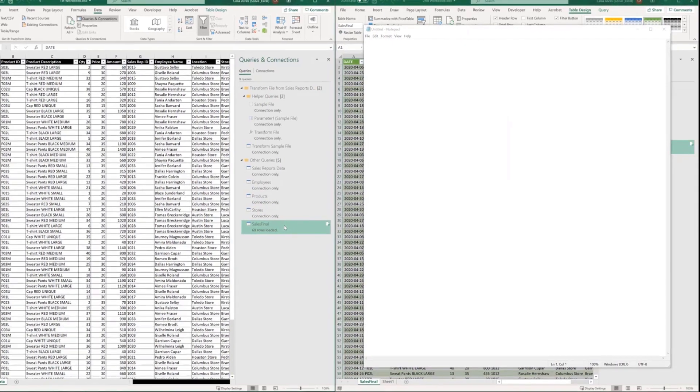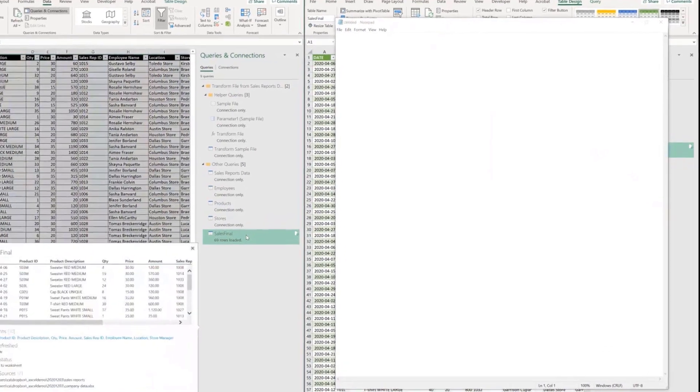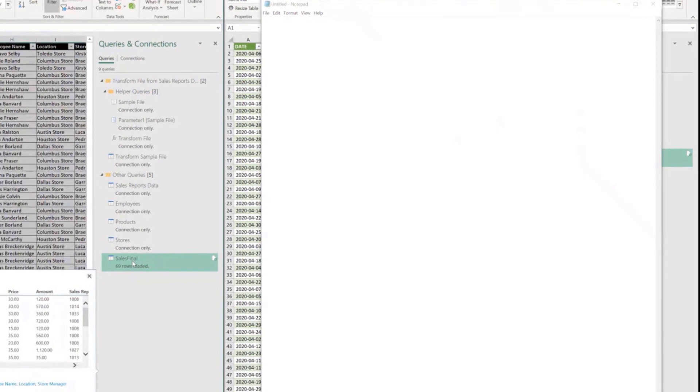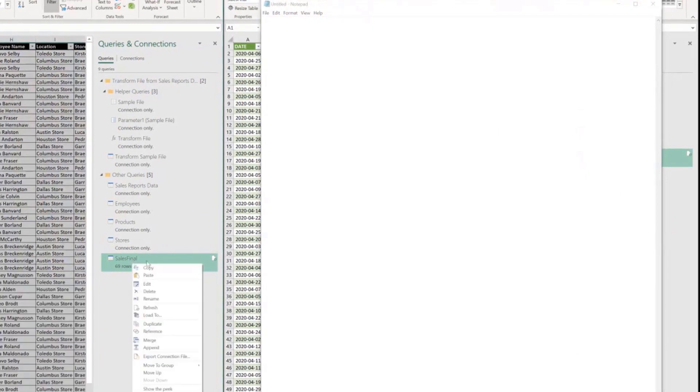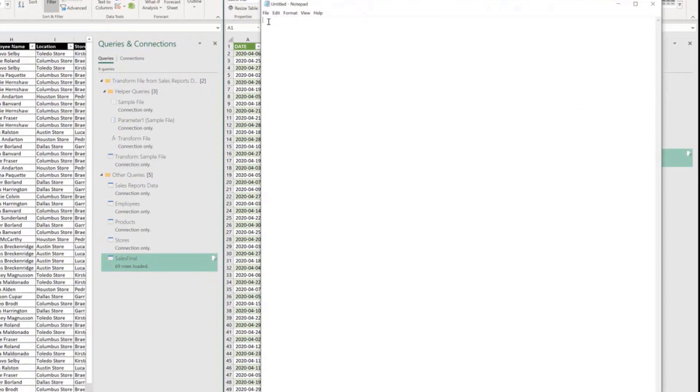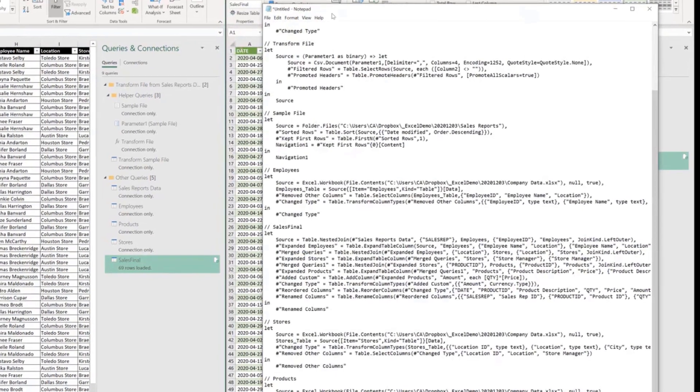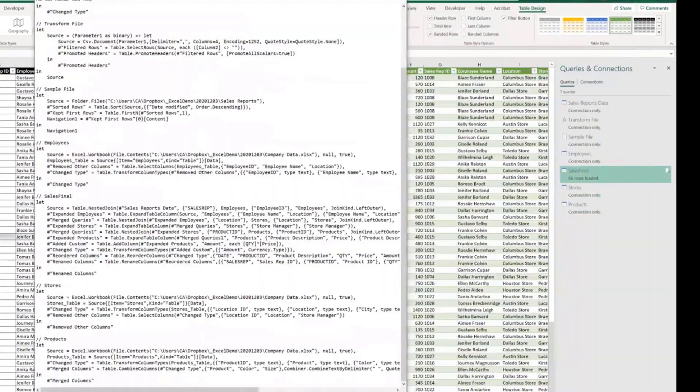And again, go to the query you want to copy, let's say it's the sales final, select copy, go to your notepad, right click and paste and boom, look at that.